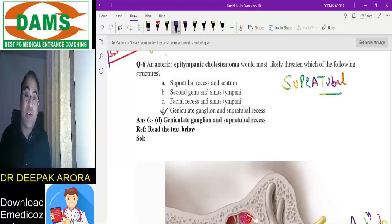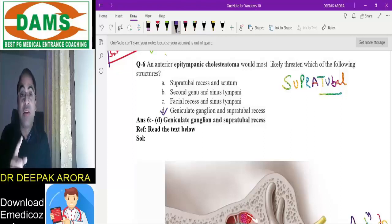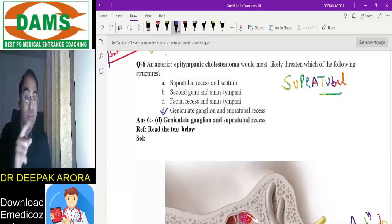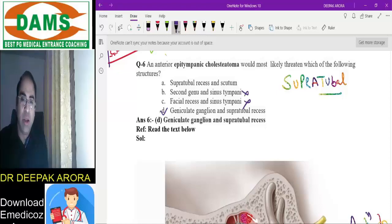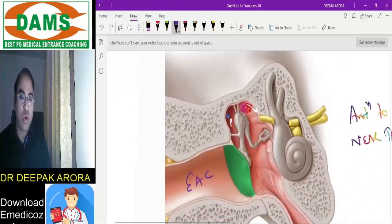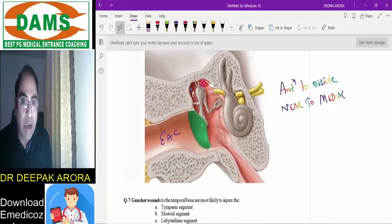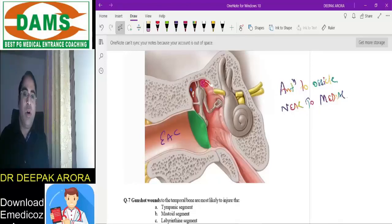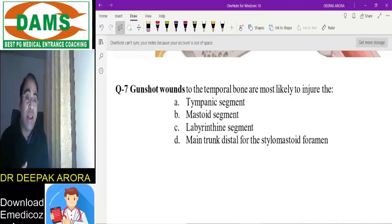Even without being confident of all options, you can crack this MCQ with common sense. Sinus tympani cannot be the right answer because it is near the posterior medial wall. The line diagram shows this area will involve the tympanic part of the facial nerve and the geniculate ganglion.